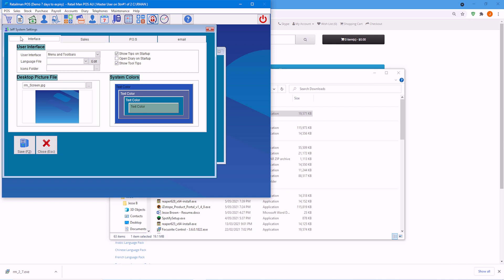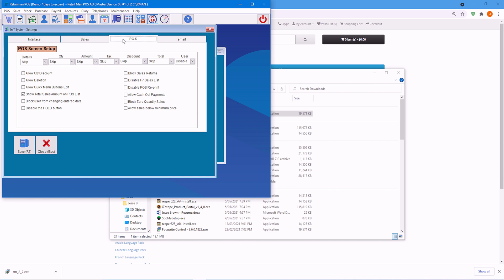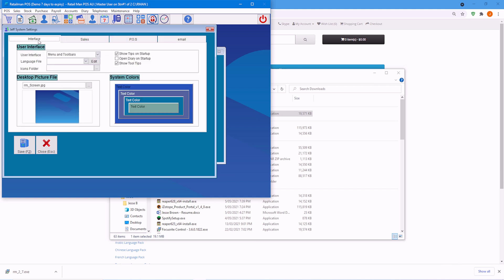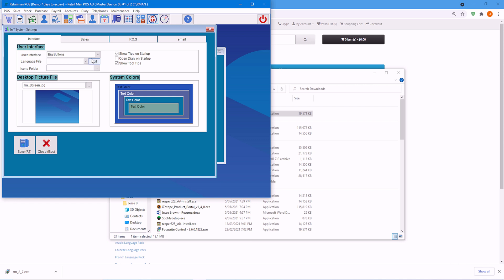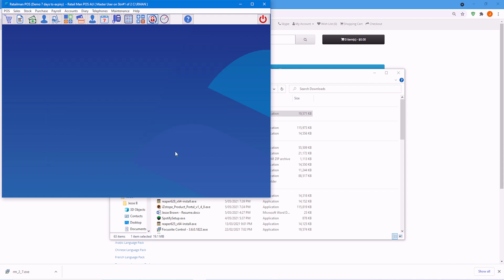Here we'll go settings for Jeff. This is extra restrictions. This is the interface, what they will see when they log in. Of course, you have sales, point of sales, email. You can go through that and do that. I'll choose interface. Here we want them to have big buttons and choose save. Close.